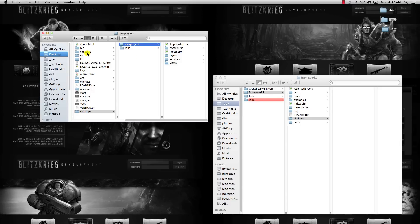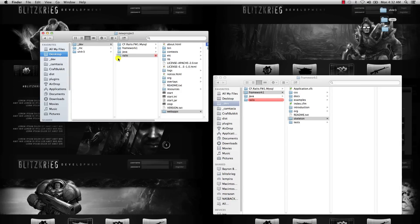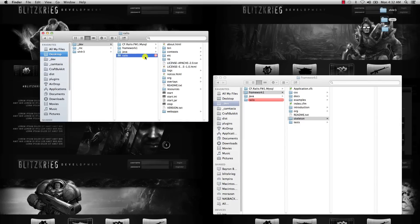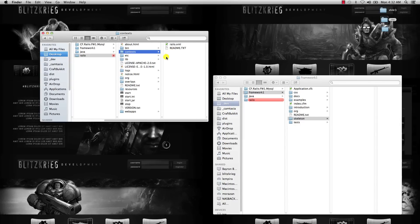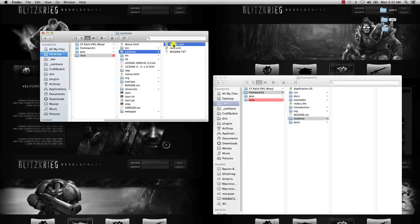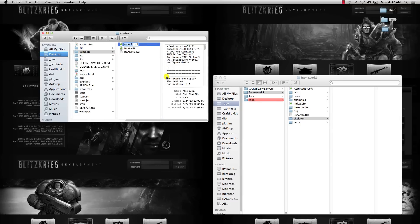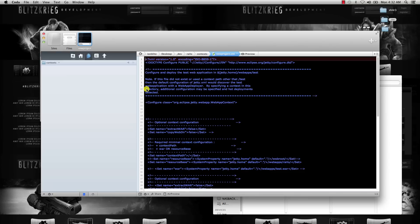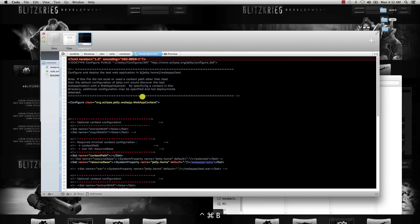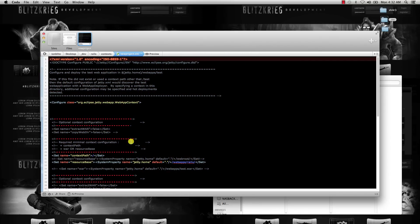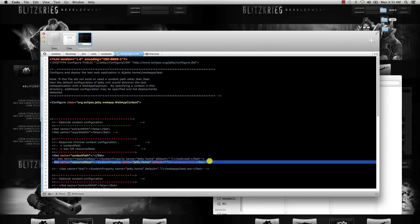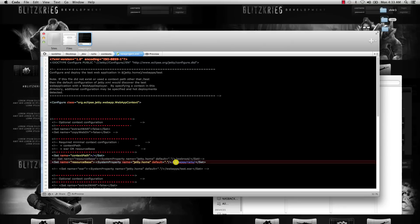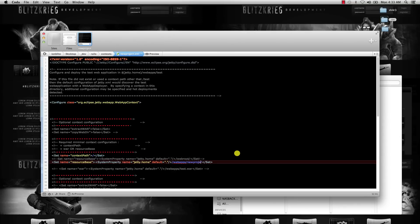Now we're going to go into the Context folder inside Railo and duplicate the railo.xml, rename that new XML file the same name that you named the folder, edit that XML, and look for the line that's line 32 where it says resource base. You're going to change WebApps slash Railo to WebApps slash your folder name.